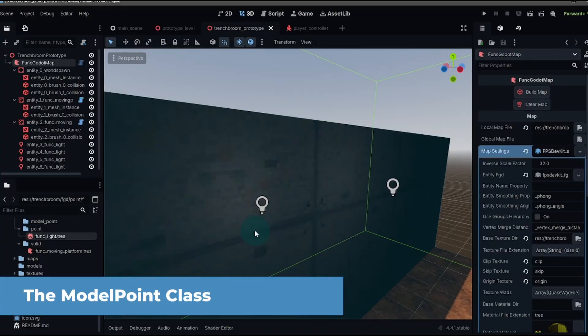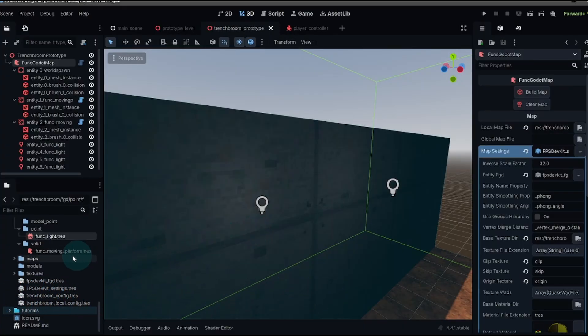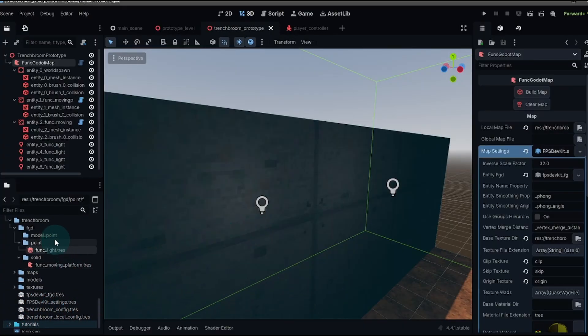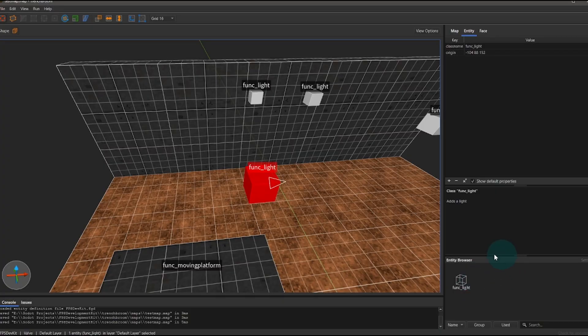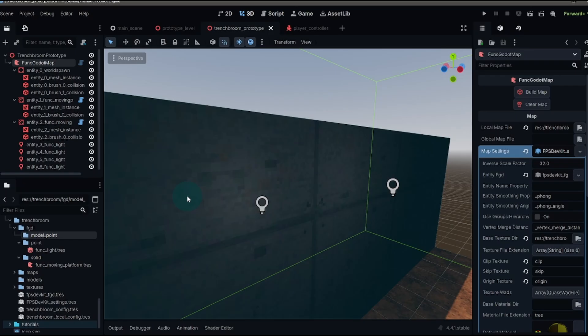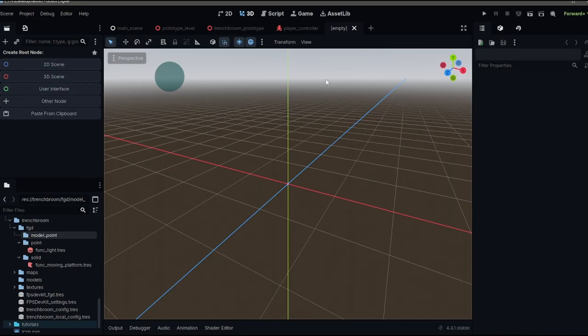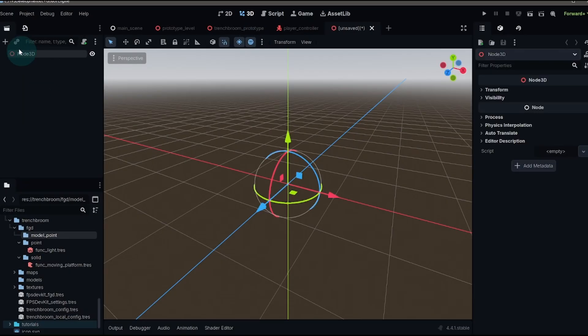Finally, we have something that's very similar to the point class and that's the model point class. This is also going to be within the entity browser, except we can actually get the model that we're using in the Godot engine and have it show up within trench broom. Now, if you had an ammo kit or an armor kit and you wanted that to show up, have the model show up, this would be what you would use. So in our case, we're going to create a new scene and we're going to pretend we're creating a lamp scene.